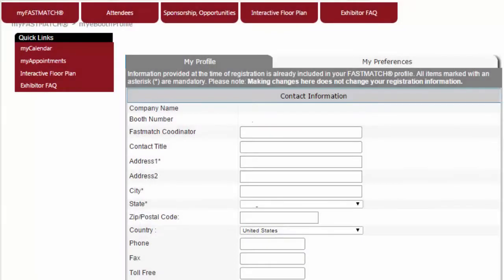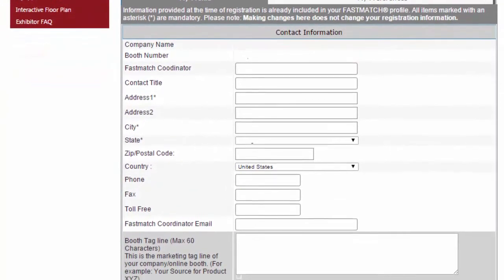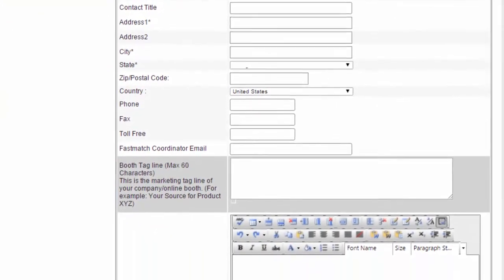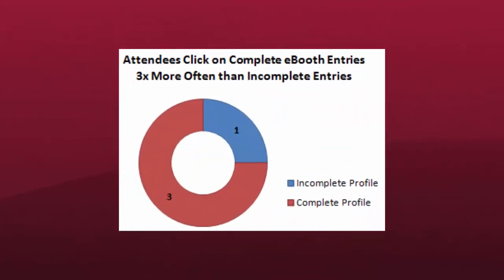With so many opportunities to connect with attendees before the show, updating your eBooth information is critical to ensure that one-to-one interactions with them on the show floor are meaningful and productive. Historically, attendees click on updated eBooth listings three times more often than on incomplete listings. Just as you would not leave your booth empty and unstaffed on the exhibit floor, do not leave your eBooth empty and uninviting.